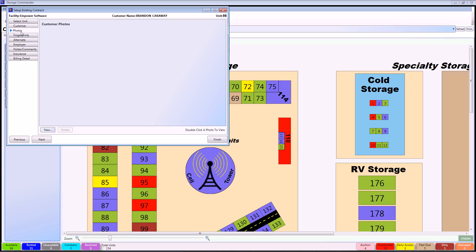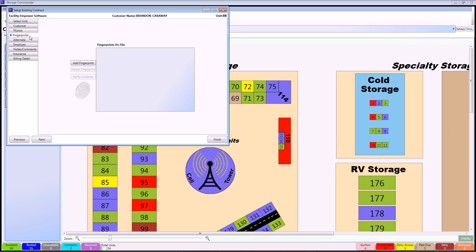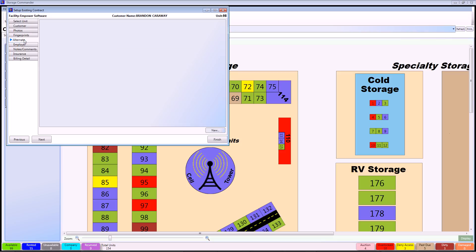The Photos tab will allow you to import pictures to be used on the graphical sitemap from your previous software or directly from your computer. If your facility is utilizing the Biometric Fingerprint Scanner to gather customer fingerprint information, you can continue to the next tab. If not, you may continue to alternate contacts.